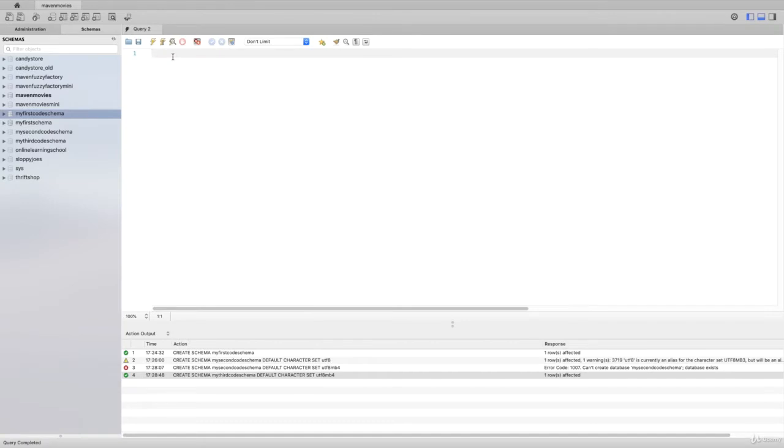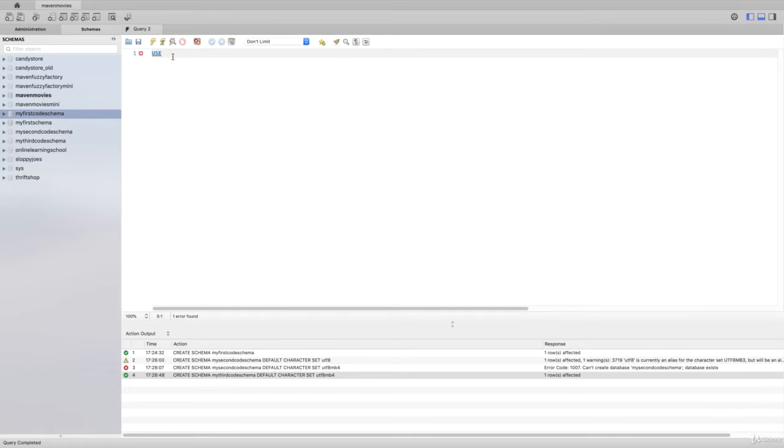The first thing that we'll need to do before we actually create the table is specify which schema we want to create that table in. There's a couple of ways to do that. We can type USE and then name the schema, that's the USE statement in SQL.